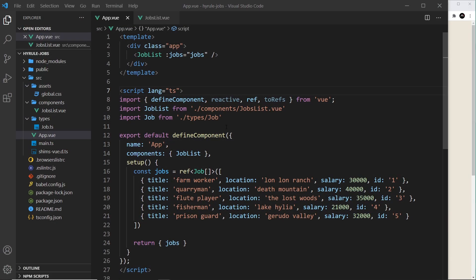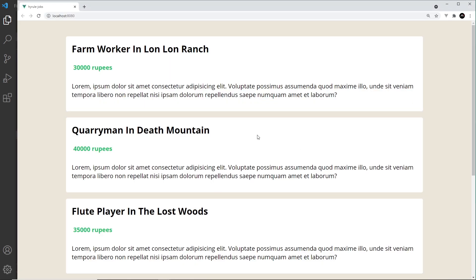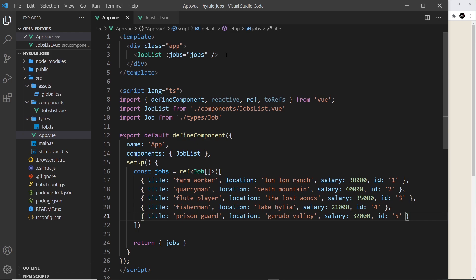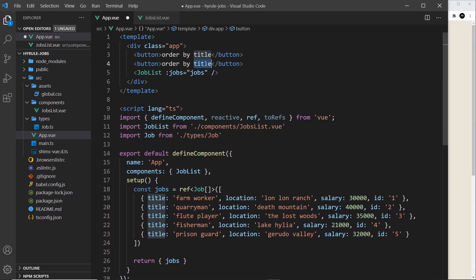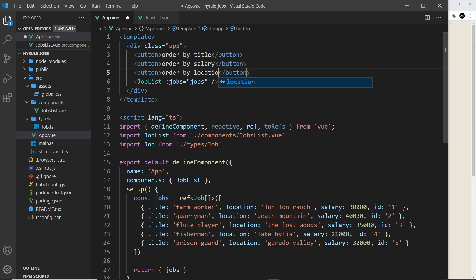We already saw how functions work with the Options API using TypeScript. Now let's try adding them inside the setup hook. I want to make it so that our jobs can be reordered on the page either by salary, location, or title. So I need to create three buttons at the top in the app template. Let's create those first — button for 'order by title', one for 'order by salary', and one for 'order by location'.